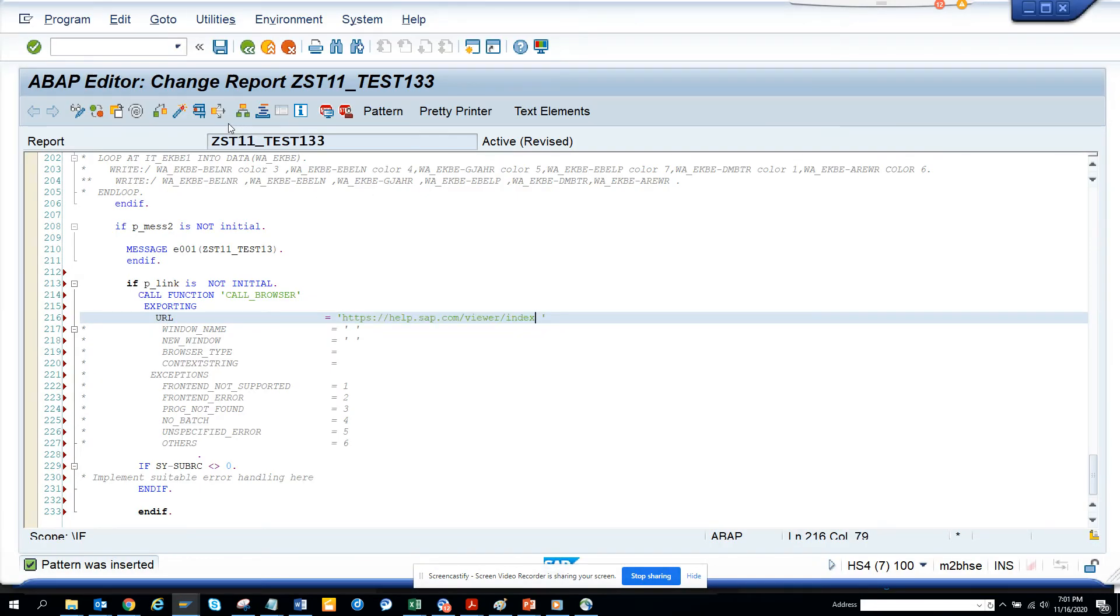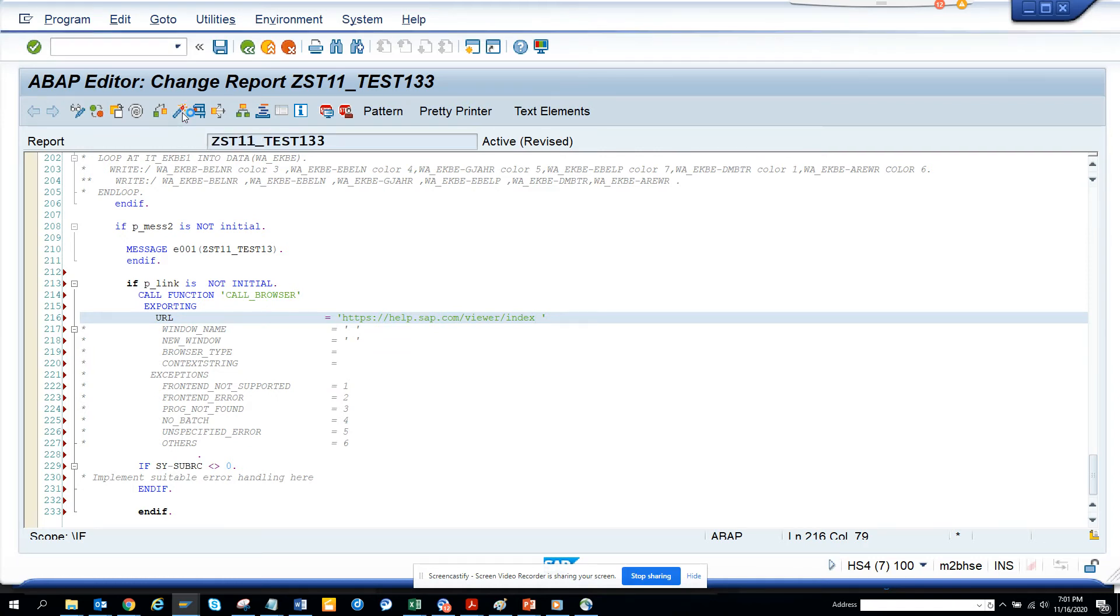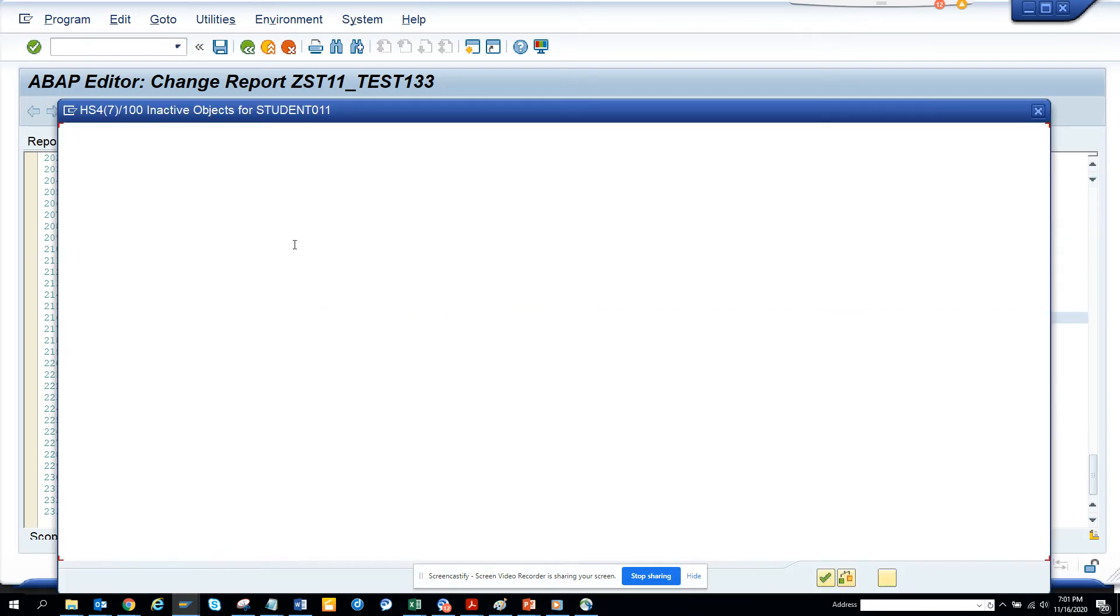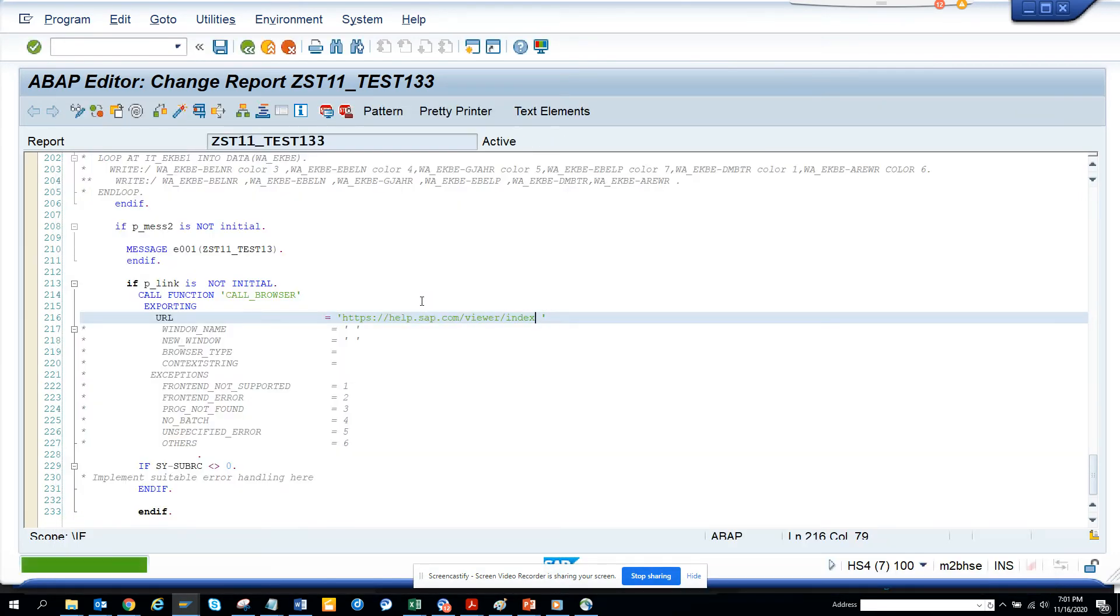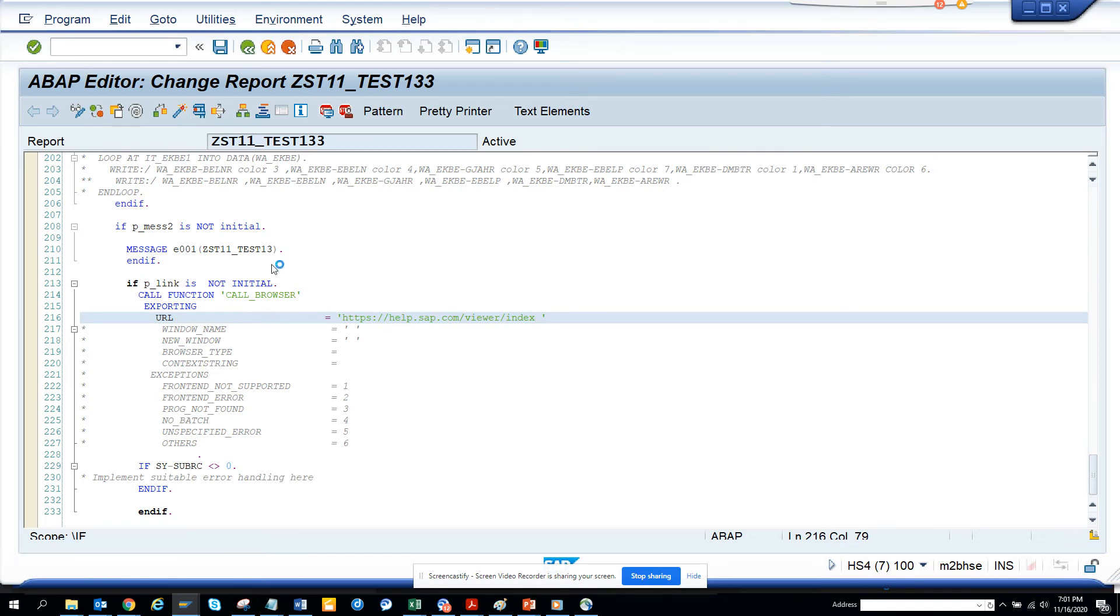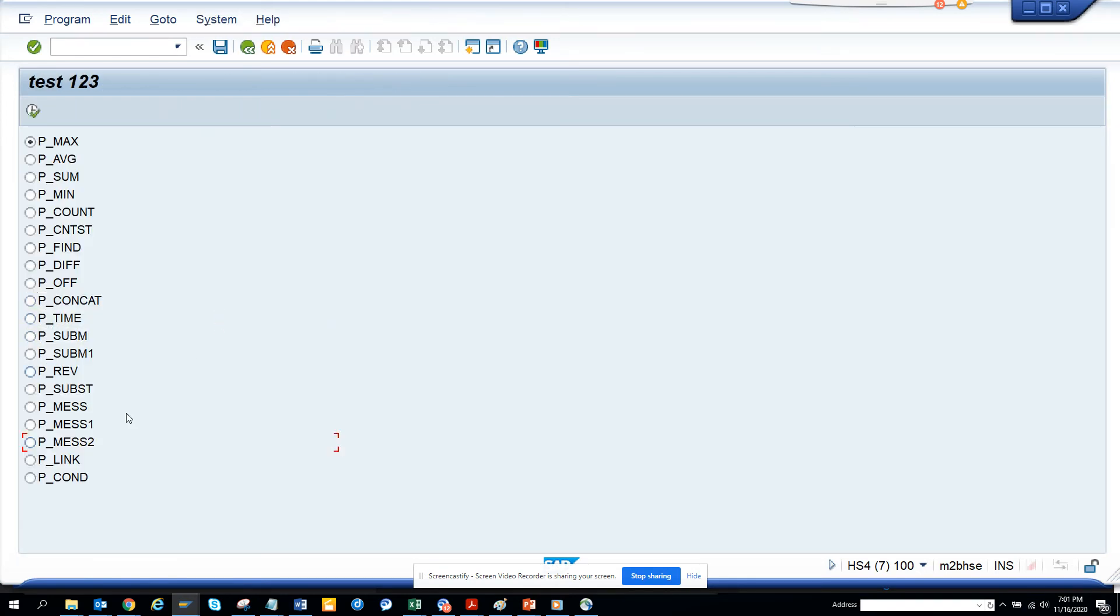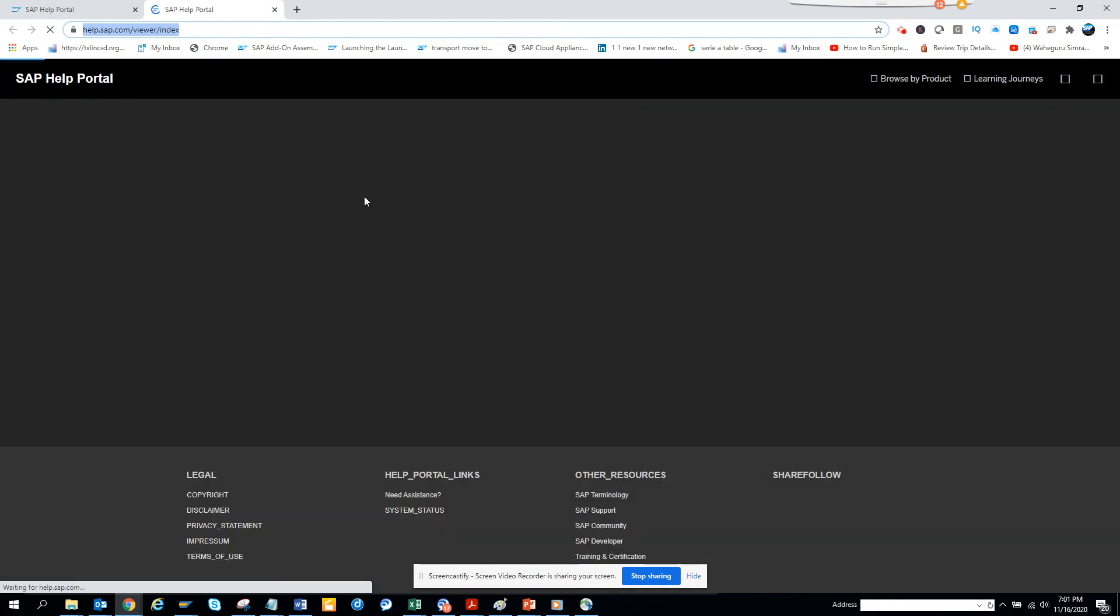That's it. We'll click activate, and now we'll execute. Click the link, execute. Whoops! You see the browser opens up.